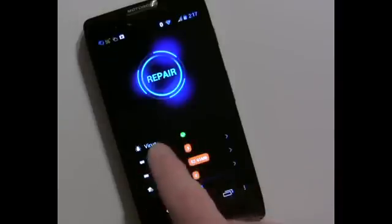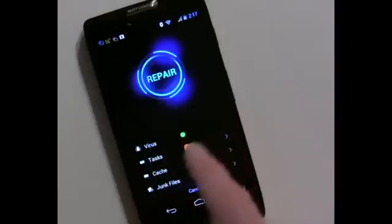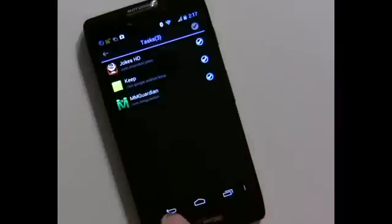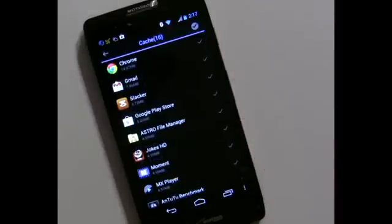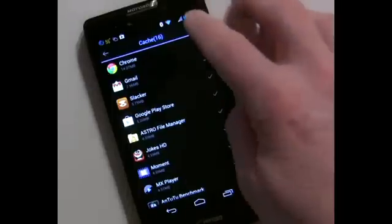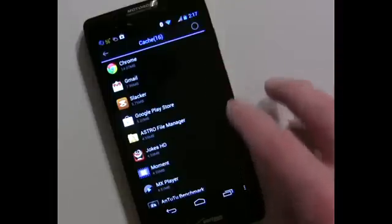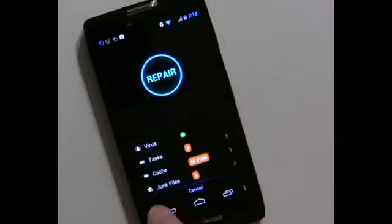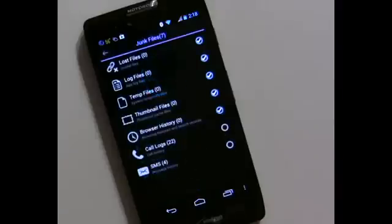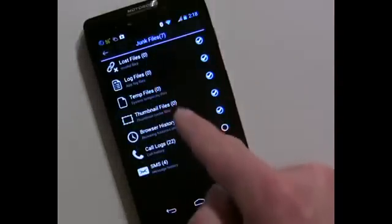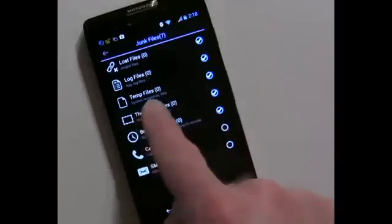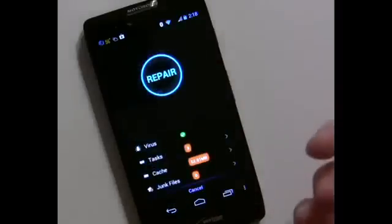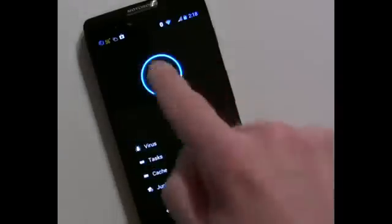Once the scan completes, you can see the virus status — that was clear. You can see what tasks are running and the cache files, which are residual files left by apps that you'd like to delete periodically. The default is to check them all, but you can uncheck individual ones. Junk files show if you have any, and you can also include call logs, text messages, and temporary files, then hit Repair and you're done.